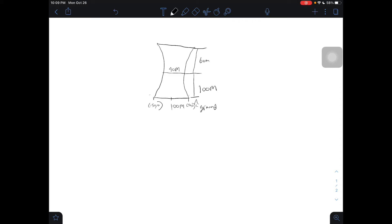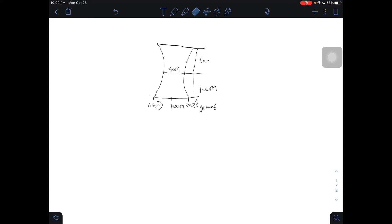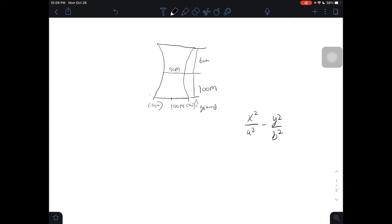If it looked something like this, it would be vertical. Now that we know it's horizontal, the equation for the axis of a hyperbola when it is horizontal is x² over a² minus y² over b² equals 1.